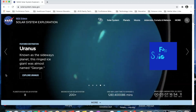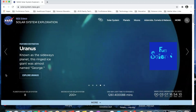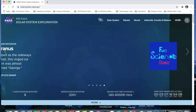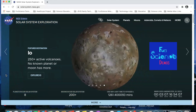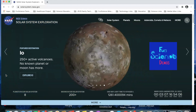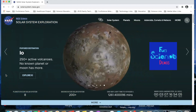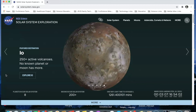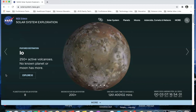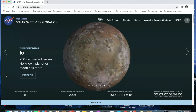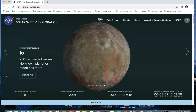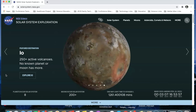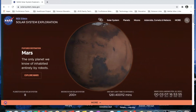Hello, my name is Dr. Mailer and welcome to Fun Science Demos Recommends. Today we're going to look at a wonderful site from NASA. NASA creates lots and lots of wonderful learning tools for science education, and this particular one is called the Solar System Exploration.